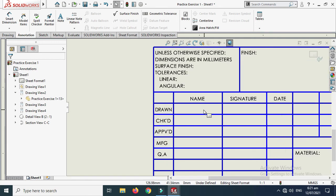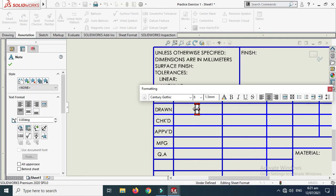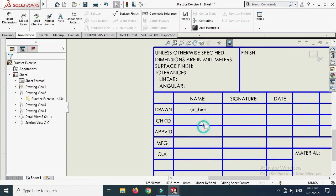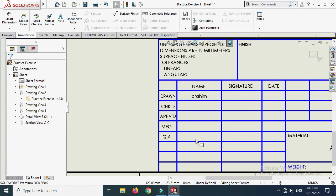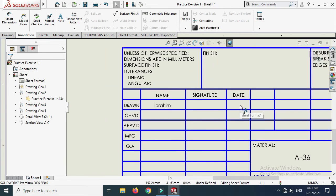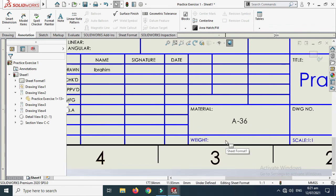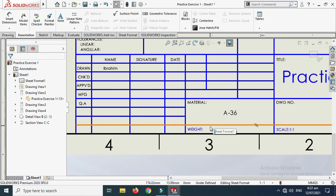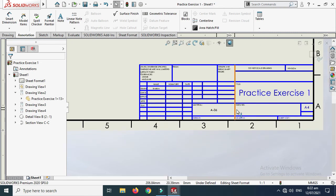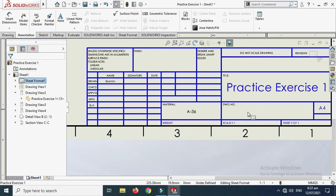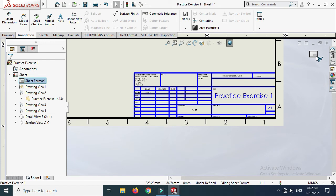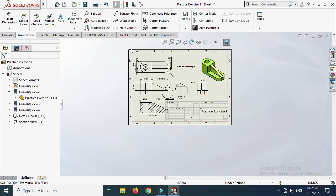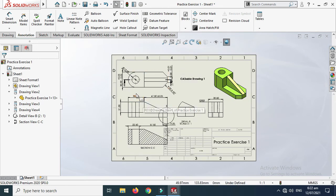You can add the drafter's name — for example, Abraham — and include fields for the checker, approver, manufacturing person, and quality assurance person. You can also change the date, enter the weight of the part, and set a drawing number like DWG-001. Once done, go back and your drawing is complete.